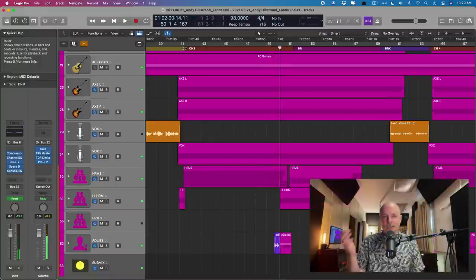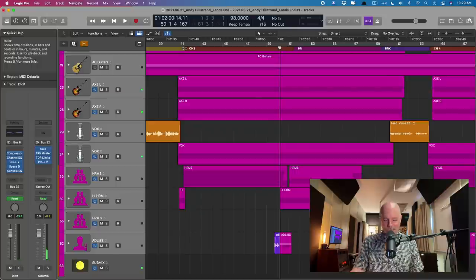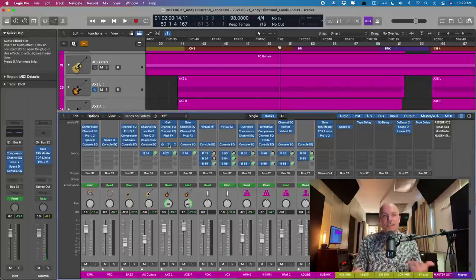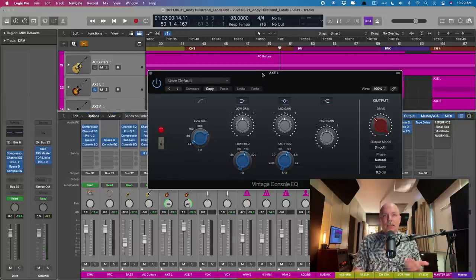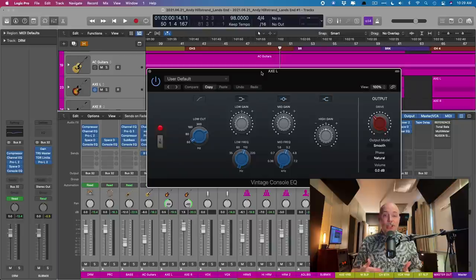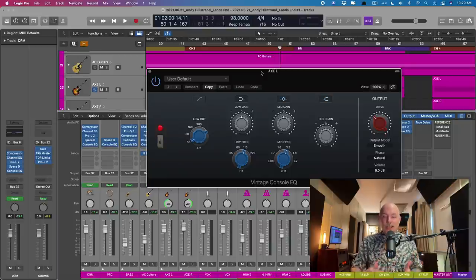I mean, that sounds amazing, right? Like such a good song. And basically, again, the console EQ or whatever vintage EQ that you prefer is placed on each and every bus.